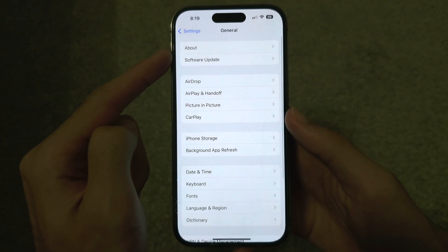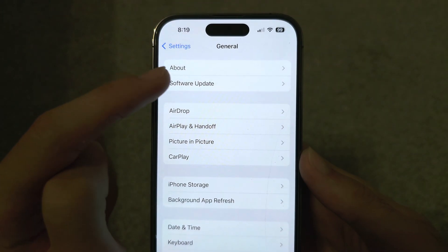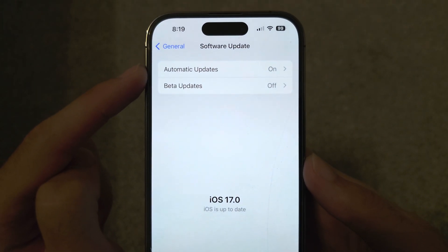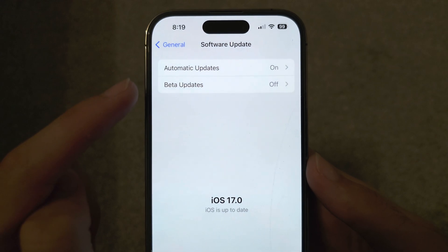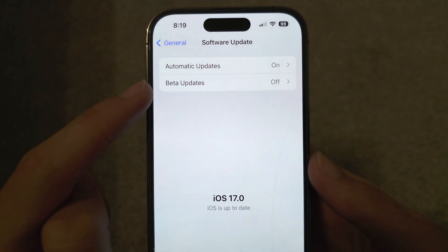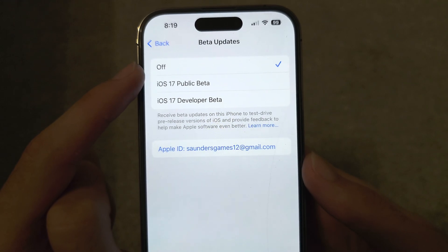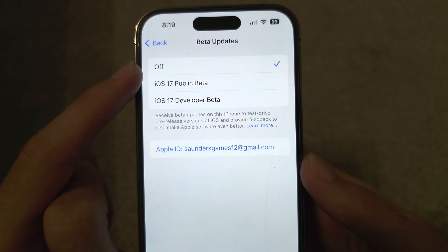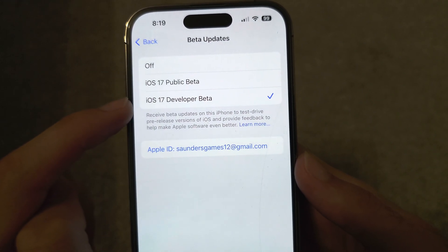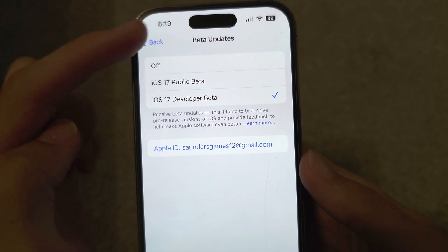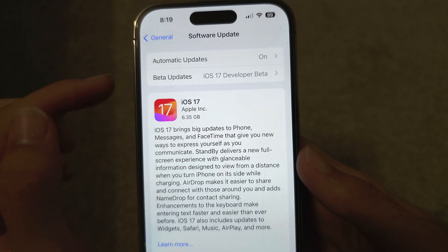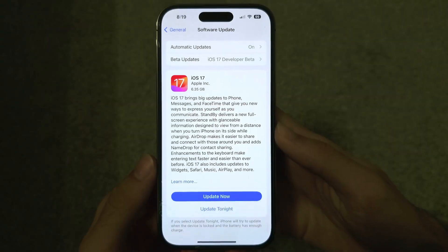If you instead see the text about iOS beta, you'll need to head out of the About page in Settings and go into Software Update. From here, if you have the Beta Updates toggle, tap on it — and this may sound a little weird — but then tap on Developer Beta.